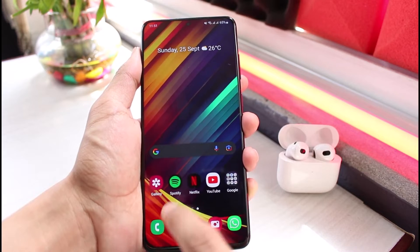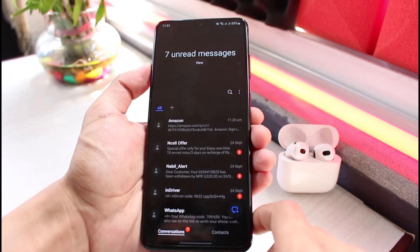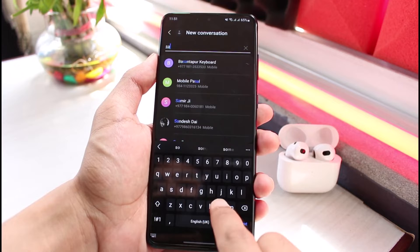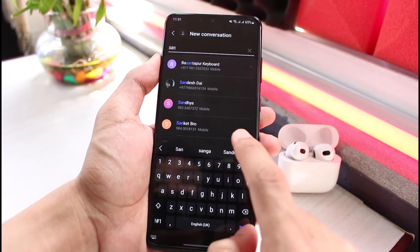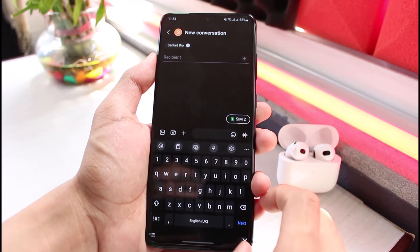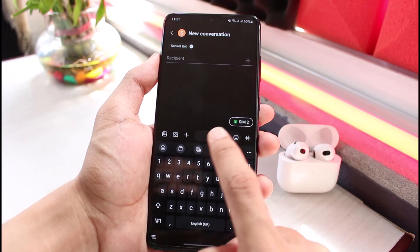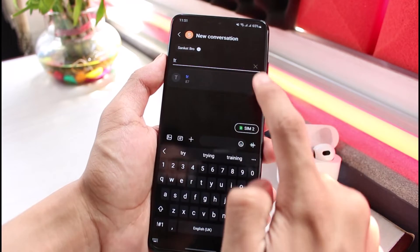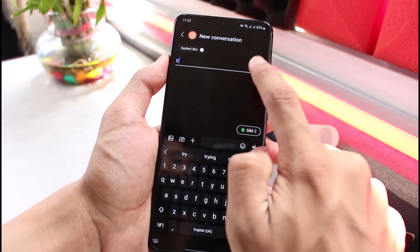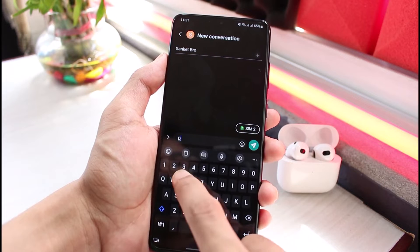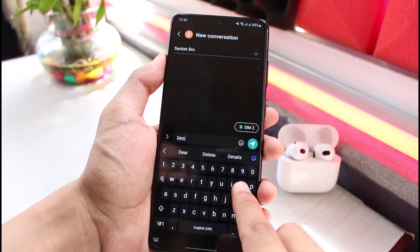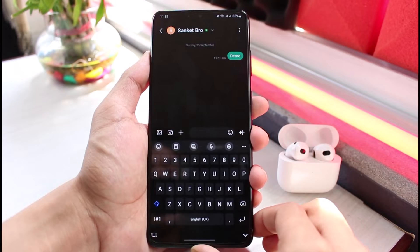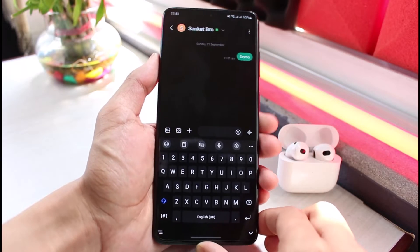To fix that, let me open up the Messages app. Let's say I want to send a message to one of my contacts. If I select one of the contacts, you can see that if I simply send a message and try to type in anything — like 'demo' — and tap the send button, it will get sent as a normal SMS.